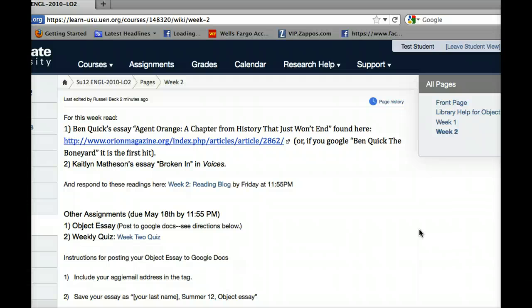The other essay that you're going to read for this week is Caitlin Matheson's 'Broken In' in Voices. Caitlin was a student of mine last year. It's changed a little bit, but essentially the exact same essay prompt that you're all working with. You should know that this essay got an A. This is kind of what I'm expecting to see. So read those two essays and go from there.